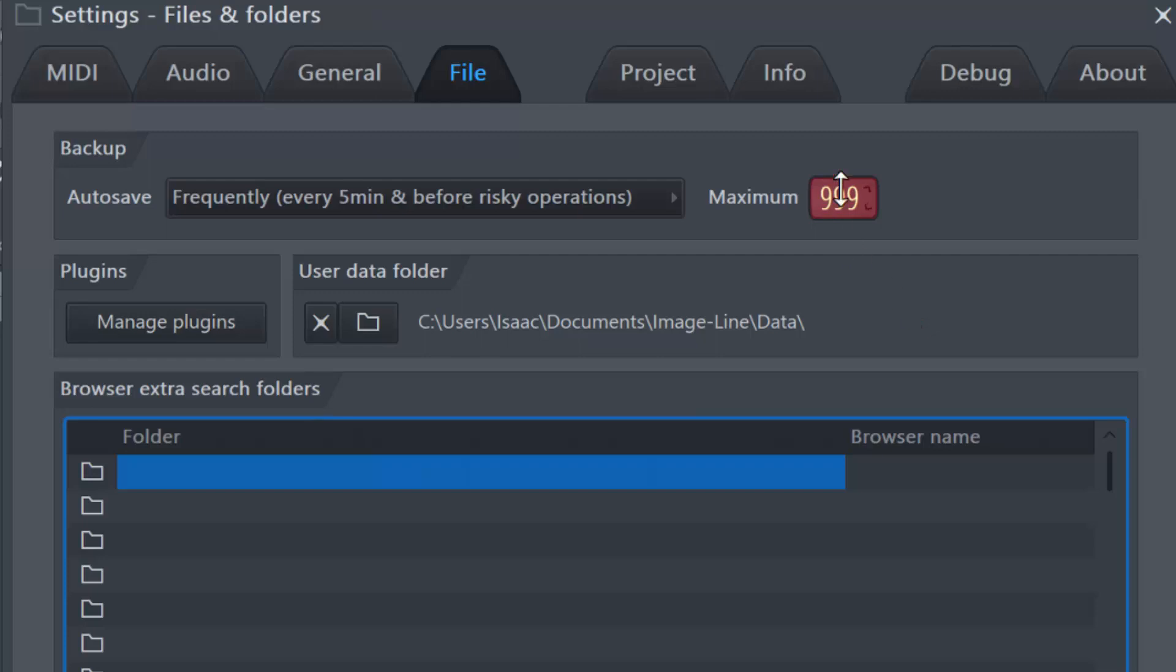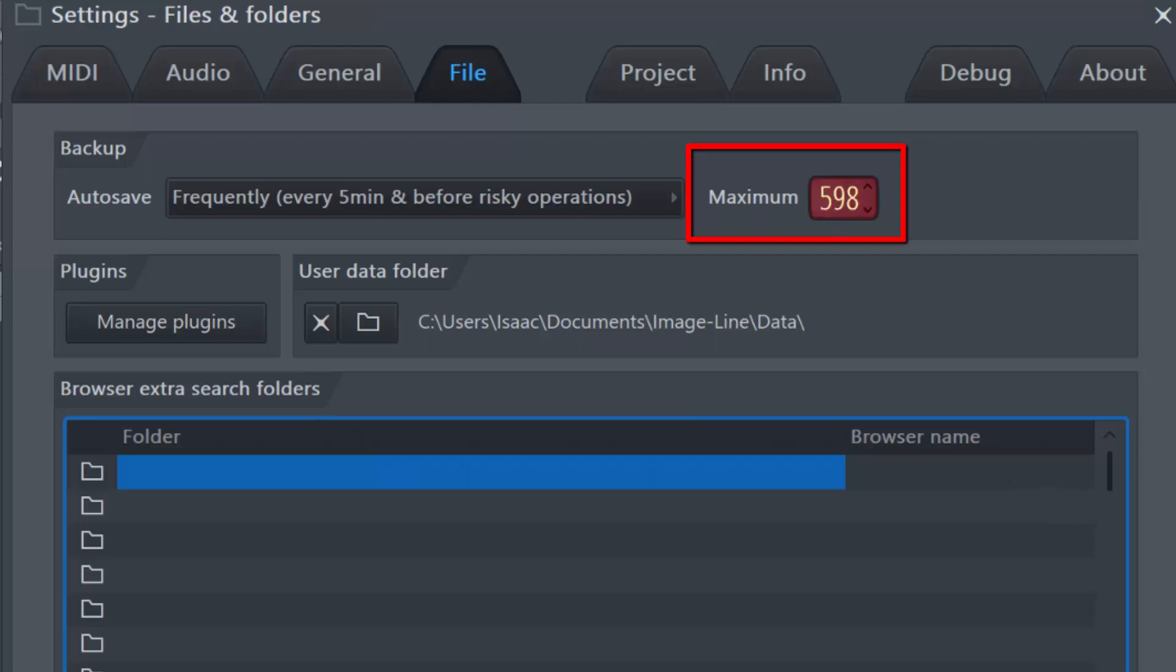So you get the idea, but now you also have this right here: maximum. The maximum field, by default I believe it is set to 100.